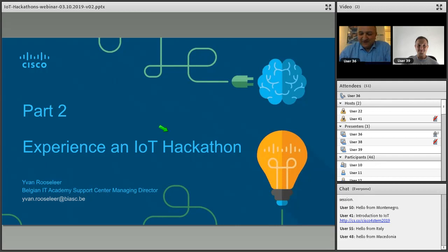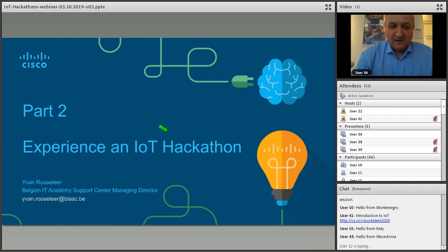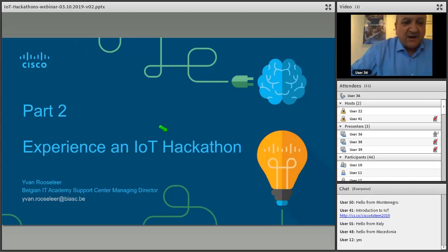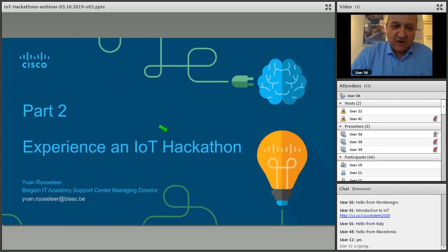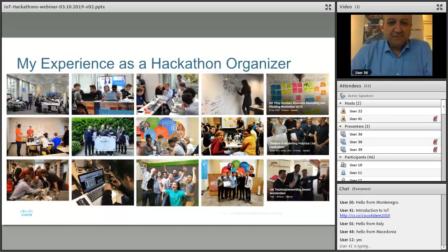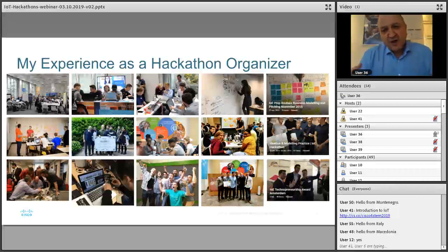Thank you, and thank all of you for inviting me. I'm Ivan, from Brussels. We are a Cisco education partner — Belgian IT Academy support center. I also teach at Odyssey University in Brussels. With our organization we have around 100 members from higher education, competence centers and regular schools, and we support them in innovation and creativity. Here are a few pictures from my experience as a hackathon organizer — I've organized more than ten hackathons.